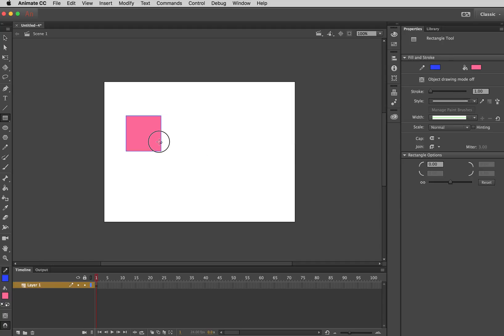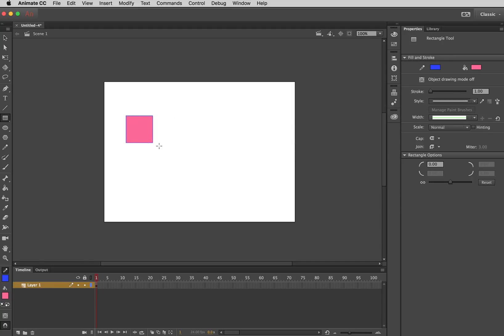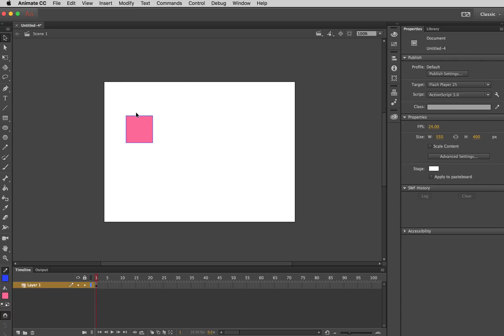And if I hold down the shift key, it locks that into being a square. So that's the shape that I've drawn. And as you can see, it has a little stroke there.